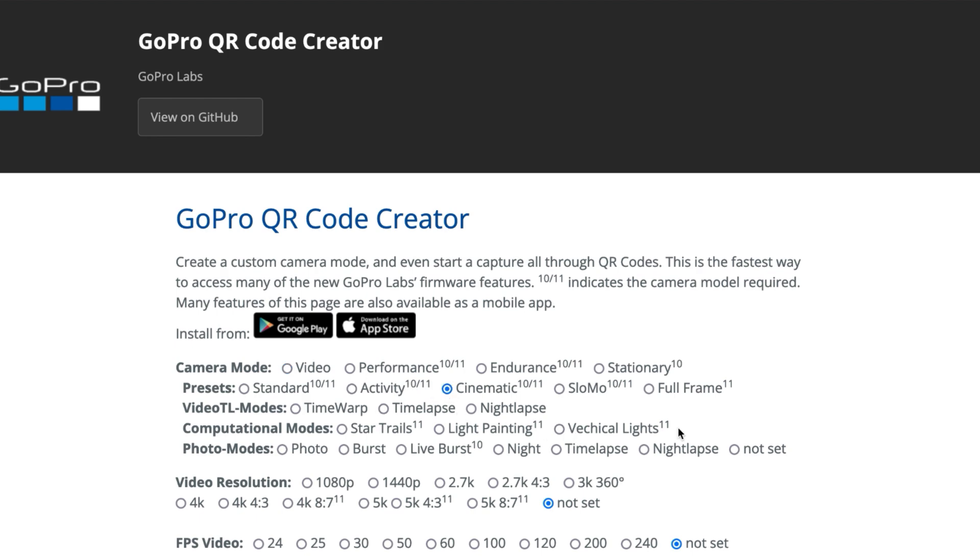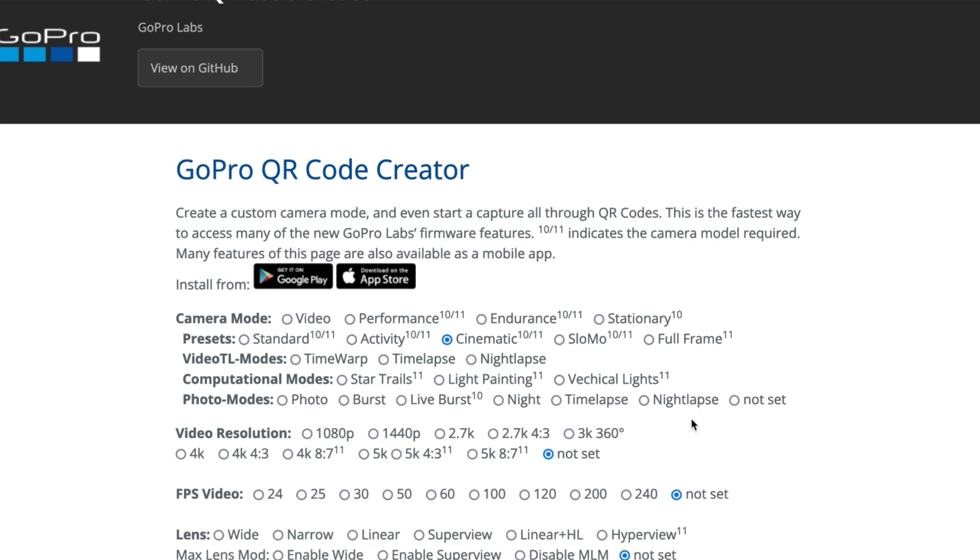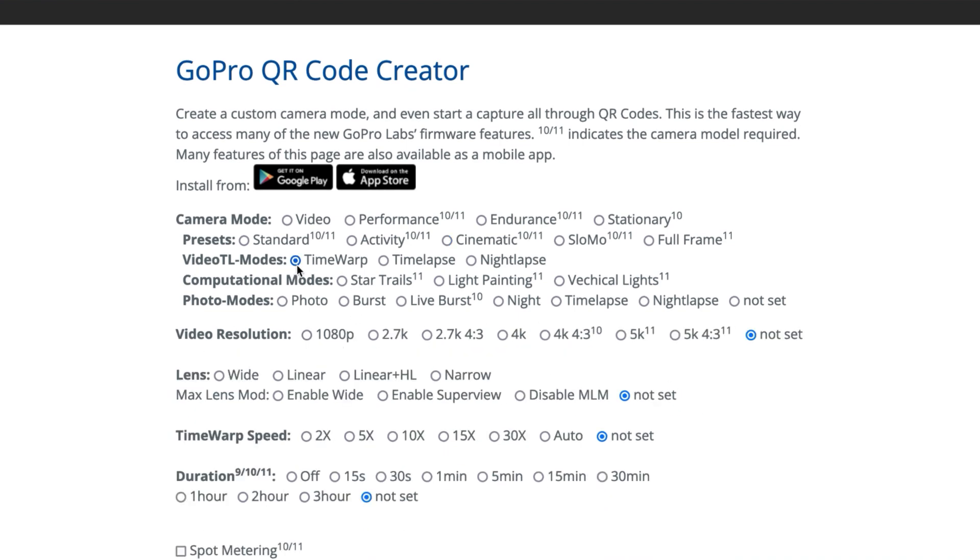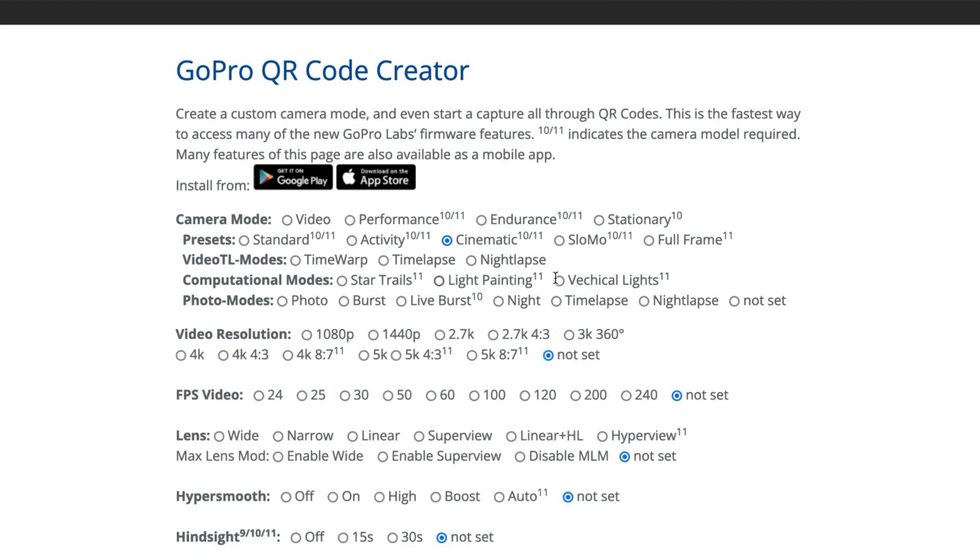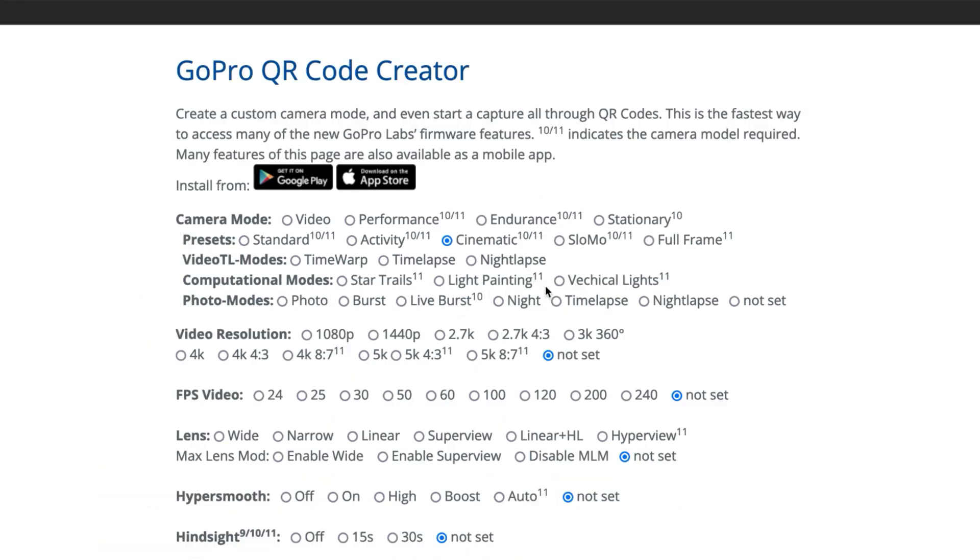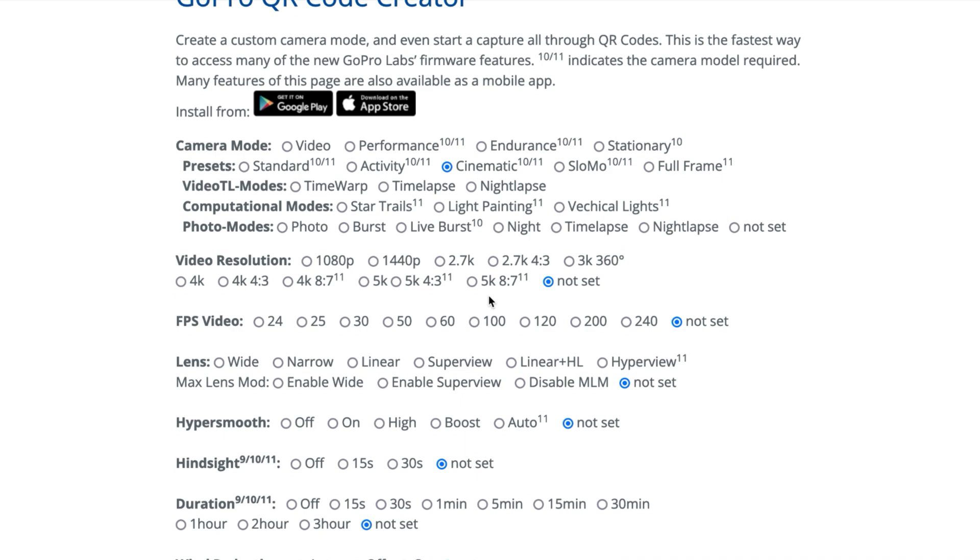And if you choose one of these modes, like say we choose time warp, it's going to present some different options or it's going to remove some options depending on what you select. So I'm just going to put it back to just cinematic, just normal. And now it also has the other modes here you can use, some of the new ones from GoPro's Hero 11 black and 11 black mini, like star trails, light painting, and vehicle lights. So you go through all these different options, you choose which ones suit you the best.